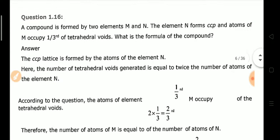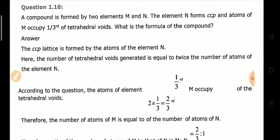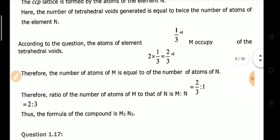Question number 16: A compound is formed by two elements M and N. Element N forms CCP, and atoms of M occupy one-third of the tetrahedral voids. Tetrahedral voids are double the number of close-packed particles (N). So tetrahedral voids = 2N. M occupies 1/3 of these: M = 2N × 1/3 = 2N/3. The ratio M:N = 2/3 : 1 = 2:3.